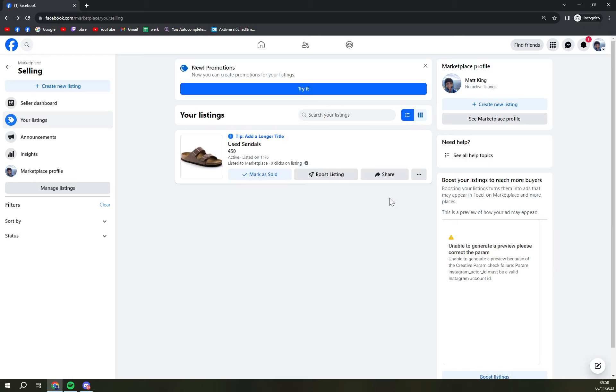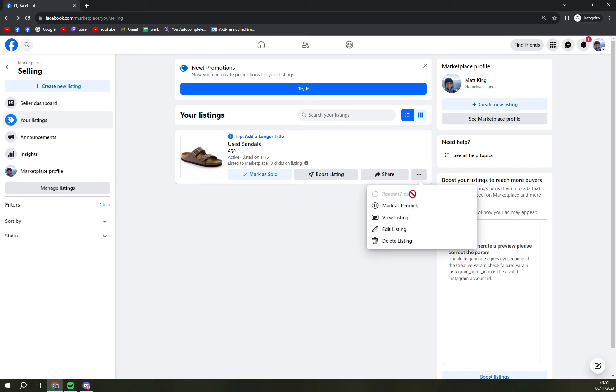For example, the guy you sold it to returned them. You are so full of love and fairness that you returned the money for it, he didn't use them, so you can also click on mark as pending.